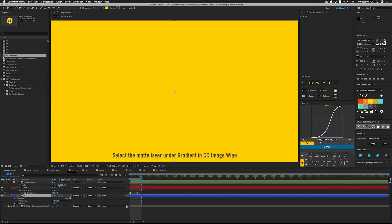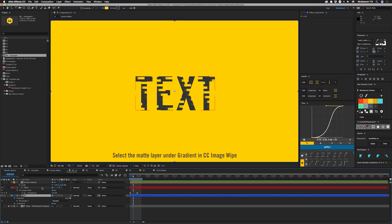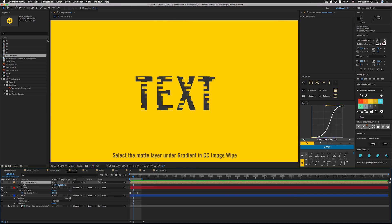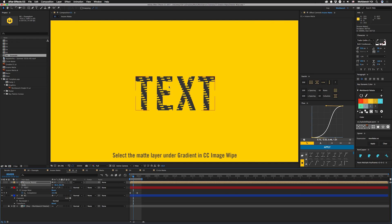One thing that might be a little bit annoying with CC Image Wipe is that you need to pre-compose a lot of stuff. However, if you actually take this mat and turn on continuously rasterize, you can still change it and have it update here, even though you're not changing it in the pre-comp. With some more complex stuff that won't work, but here that's a great use of this continuously rasterize switch.